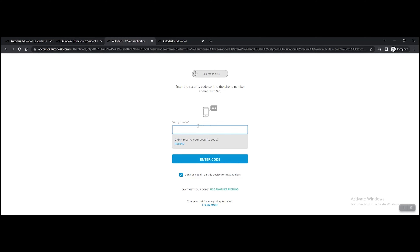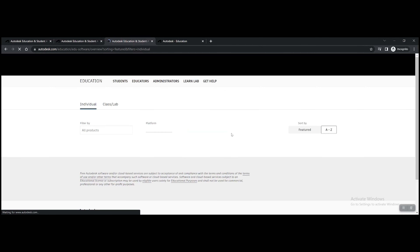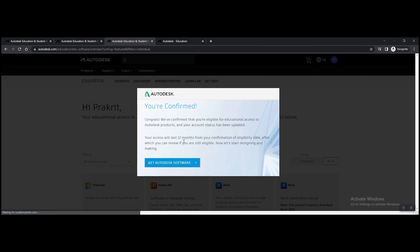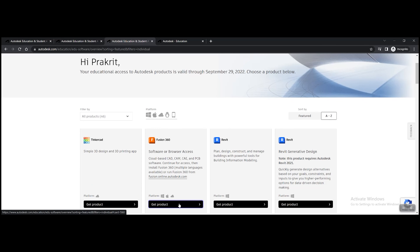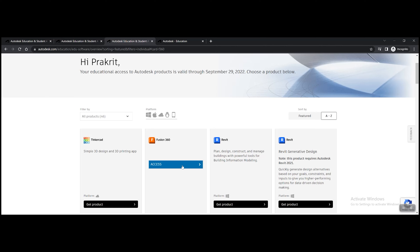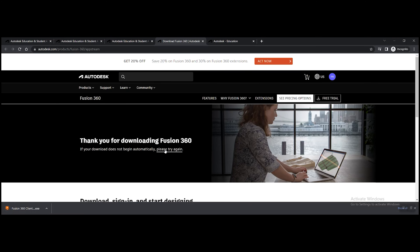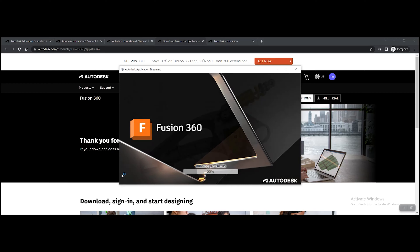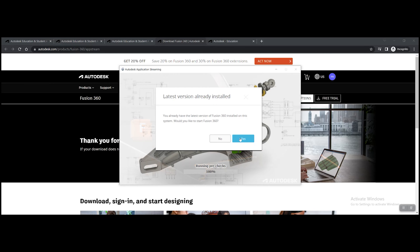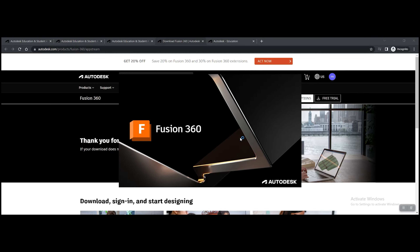Once you sign in to Fusion we can start the process of downloading the software. After signing in to Autodesk, download Fusion 360 — it's one of the many CAD softwares Autodesk offers. Click 'Get the product,' then 'Access,' and afterwards download it. Sometimes it might not work, so you can click 'Please try again' and then download it. Then open up the software.